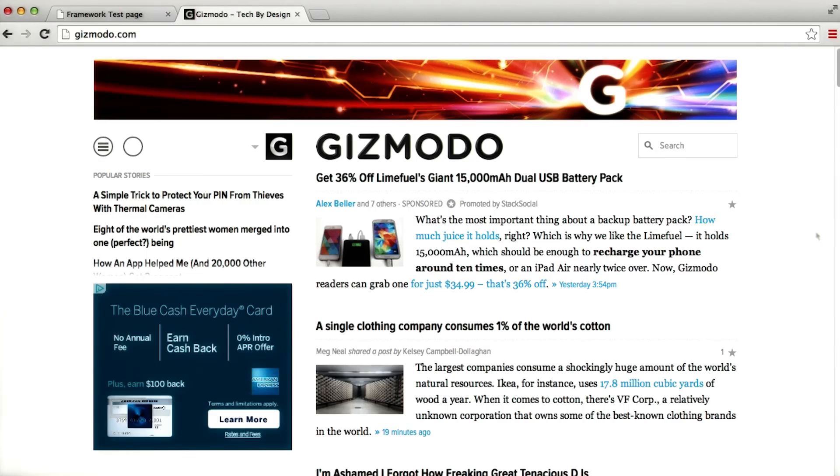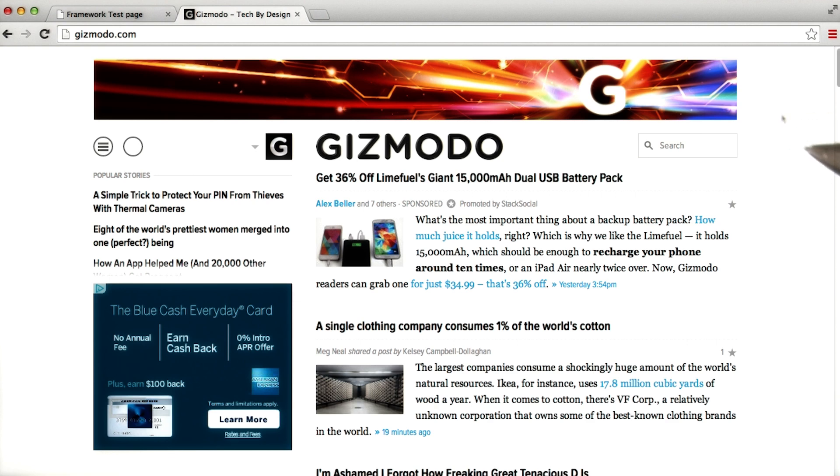Responsive design goes a long way in making a website usable. Let's take a look at Gizmodo, which has a pretty awesome responsive design.